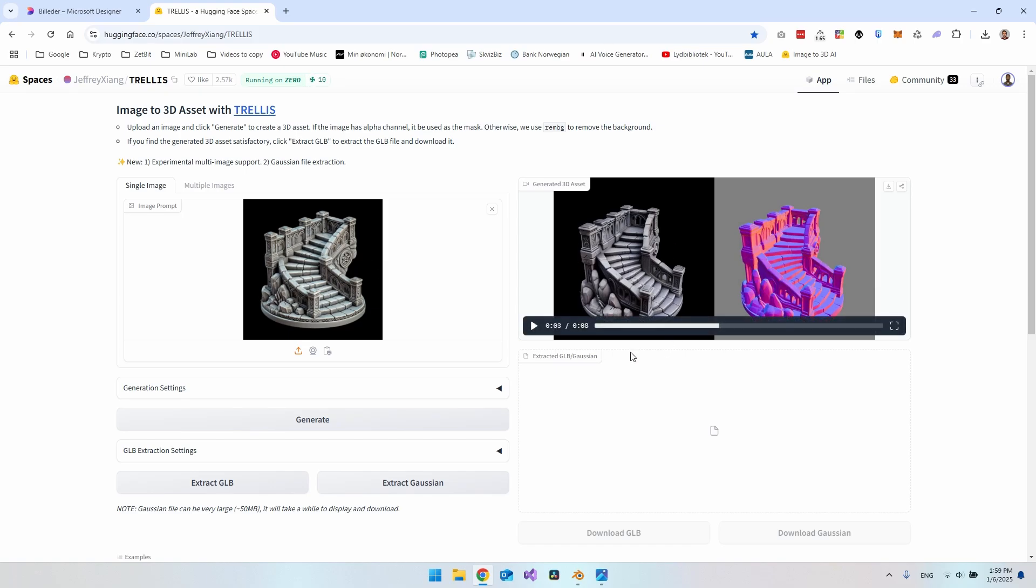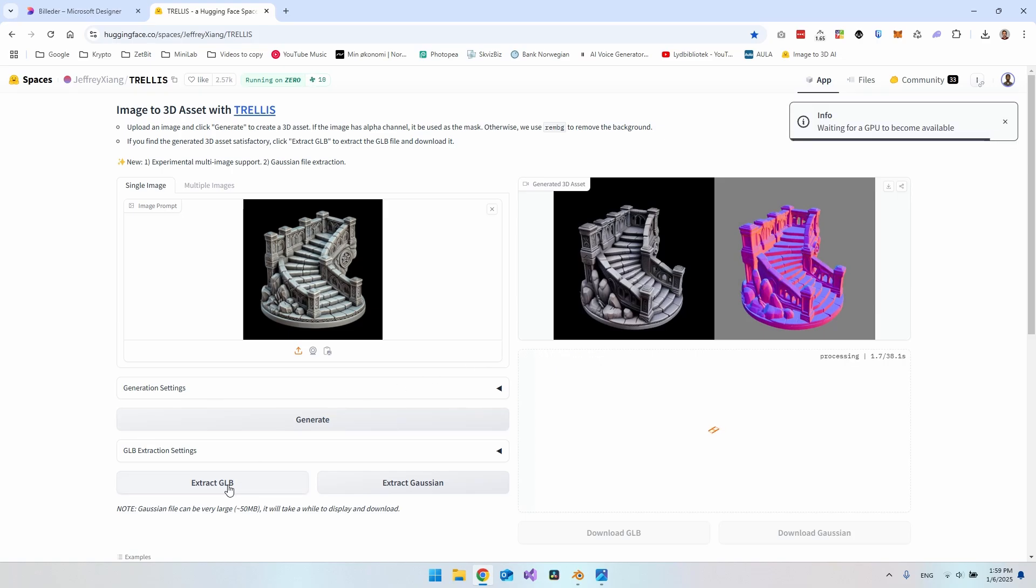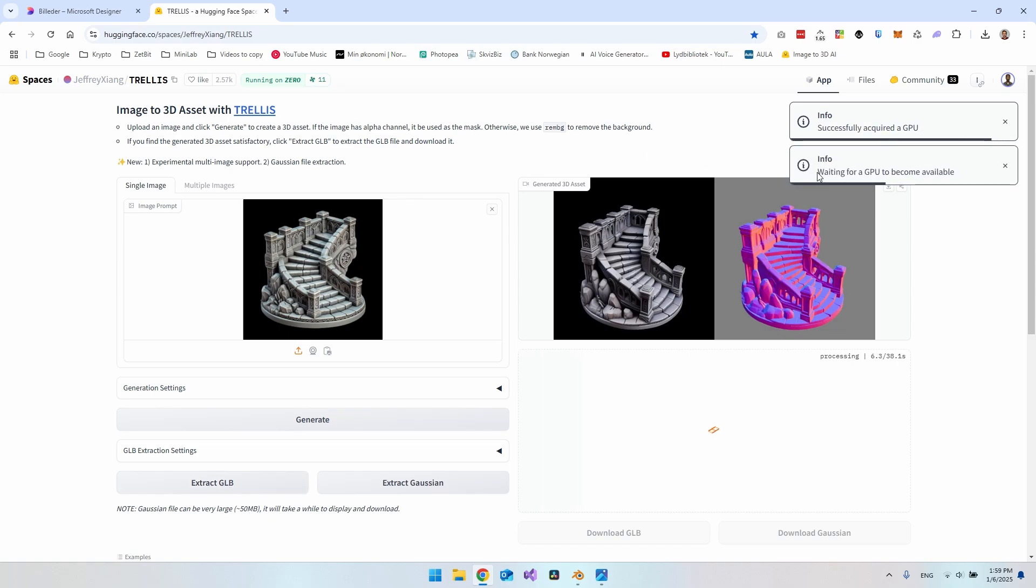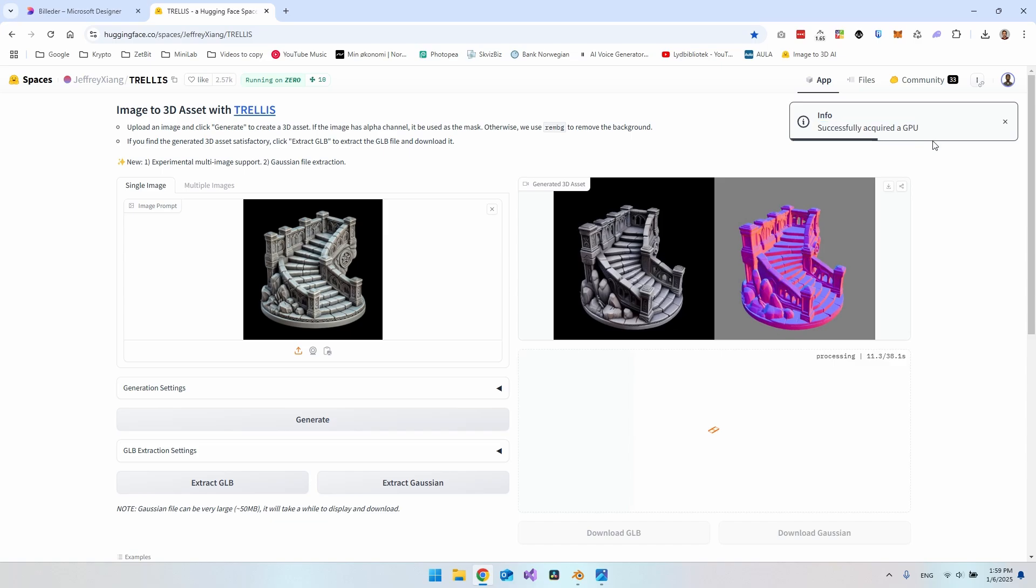But the last thing we have to do to actually get it into Blender is just go and say extract GLB. Then it will go and download it. Now you can see it's waiting for a GPU to become available, and now I have found a GPU.